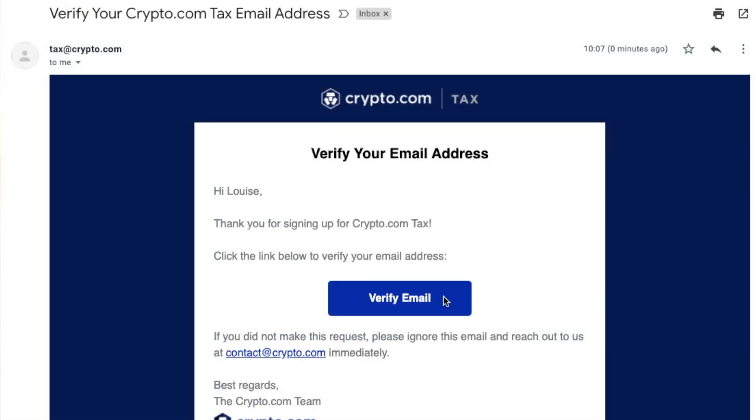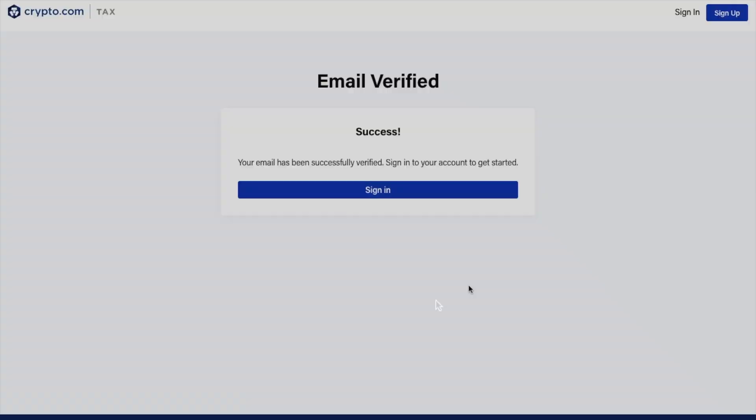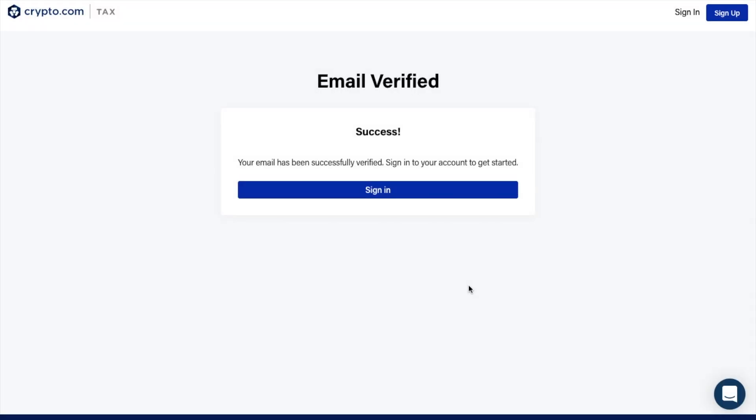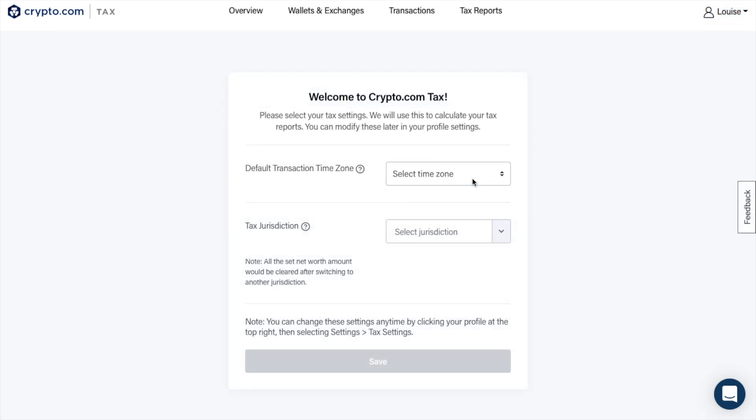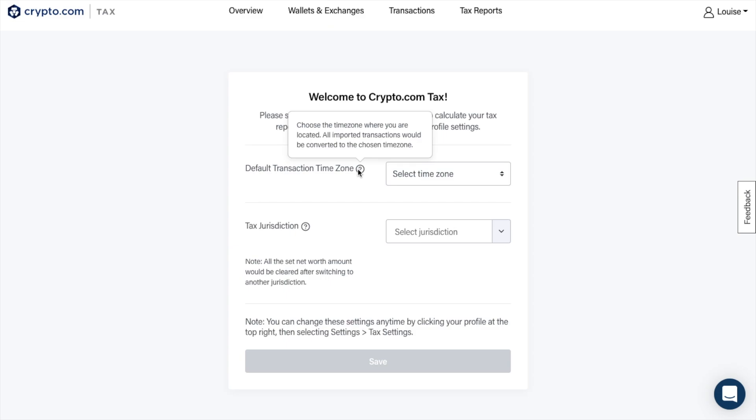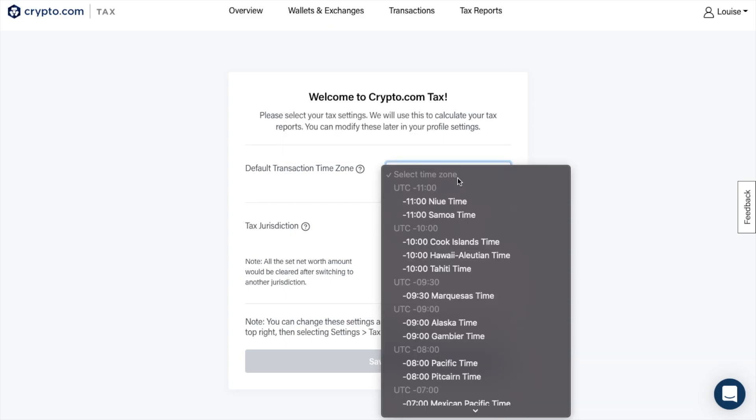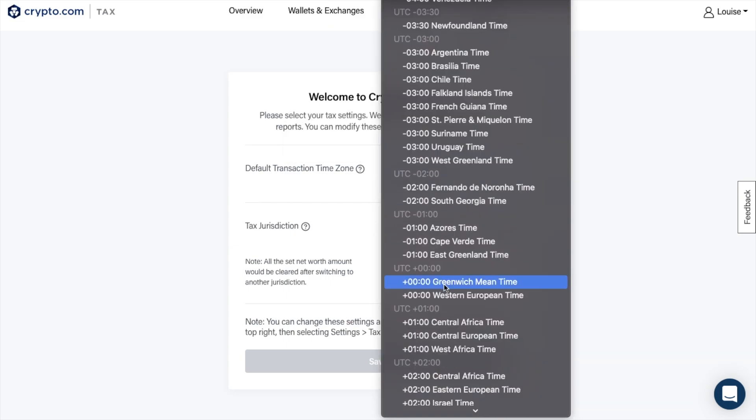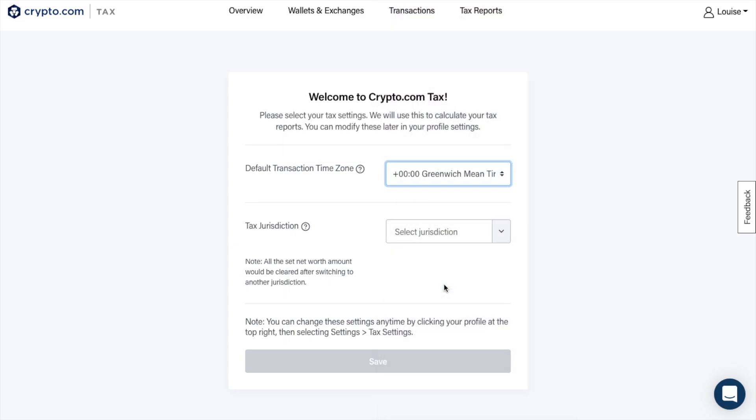Once you've signed up, you'll be asked to verify your email. When you've done that, you may also be asked to provide a one-time code so that you can enter the site. Next, you'll be prompted to select your settings, where you'll need to select your transaction time frame first so that all the imported transactions are converted to the right time zone. You'll then need to choose your tax jurisdiction.